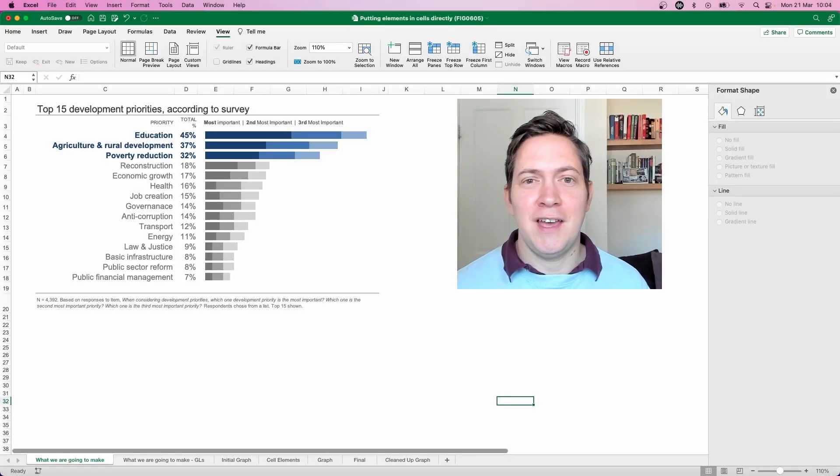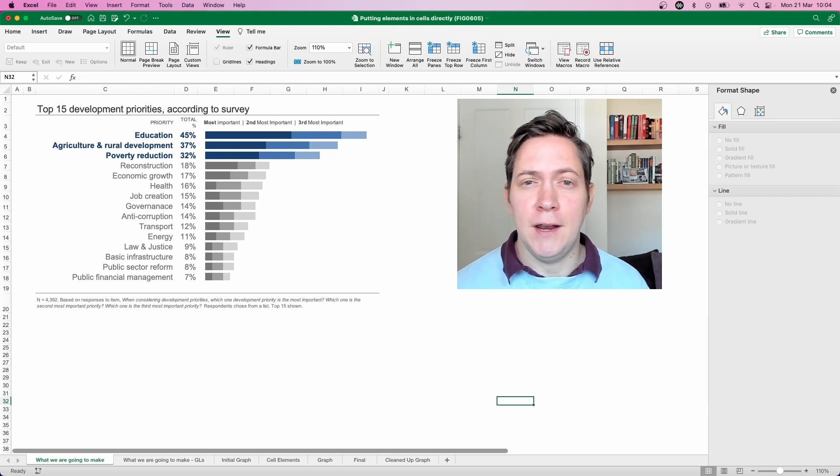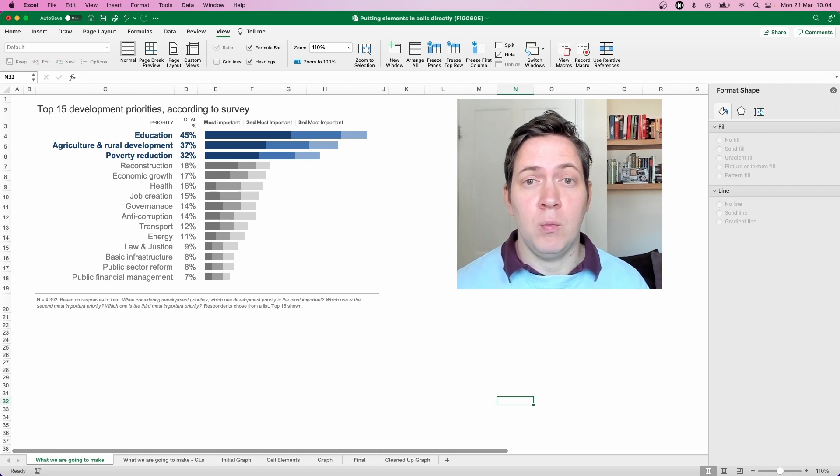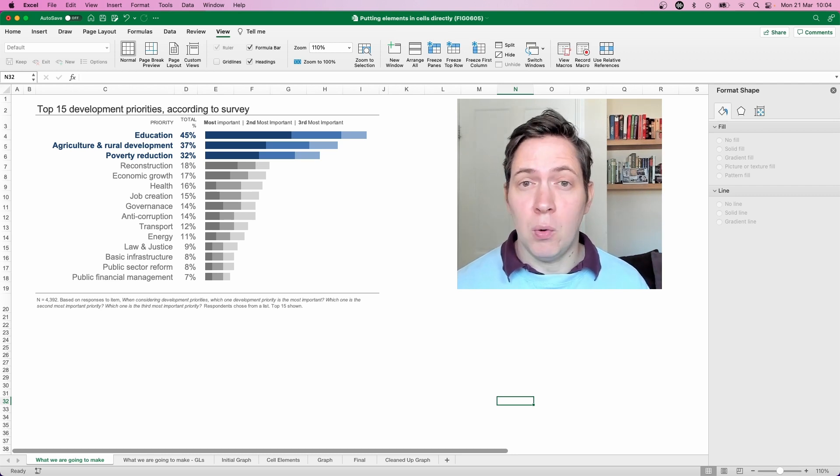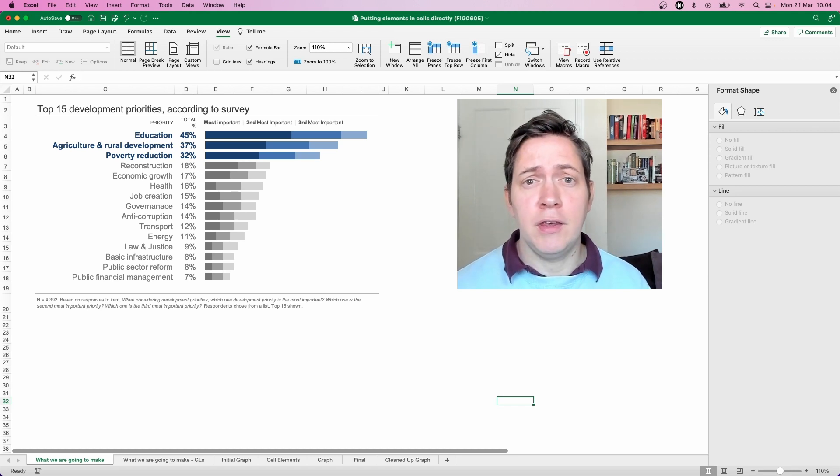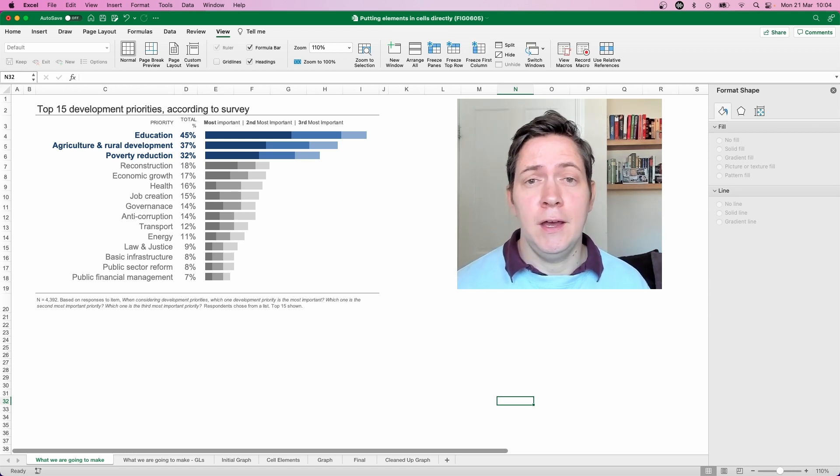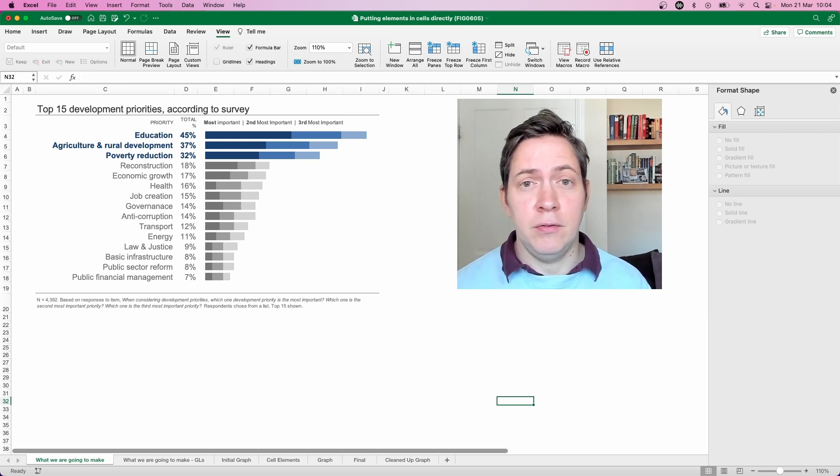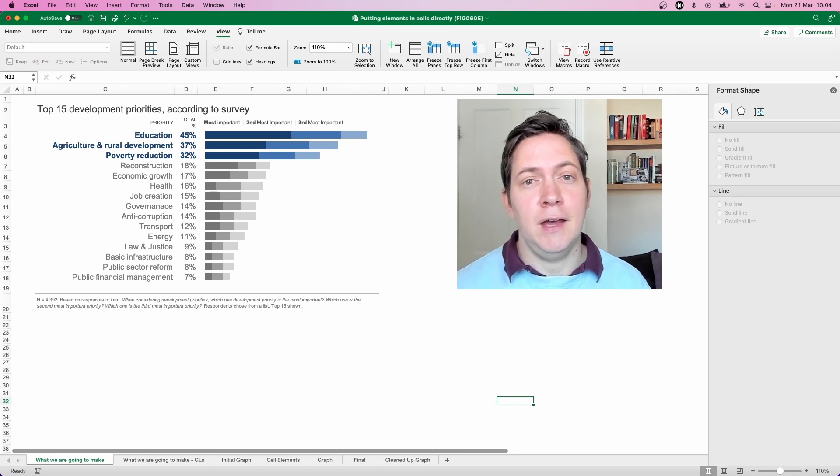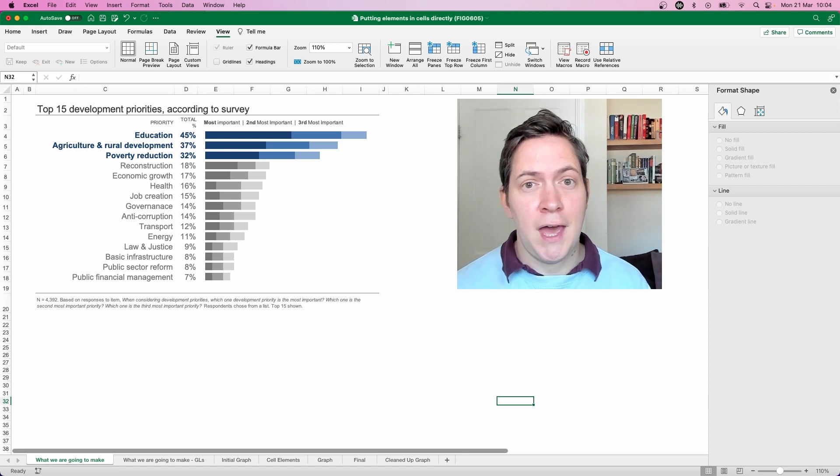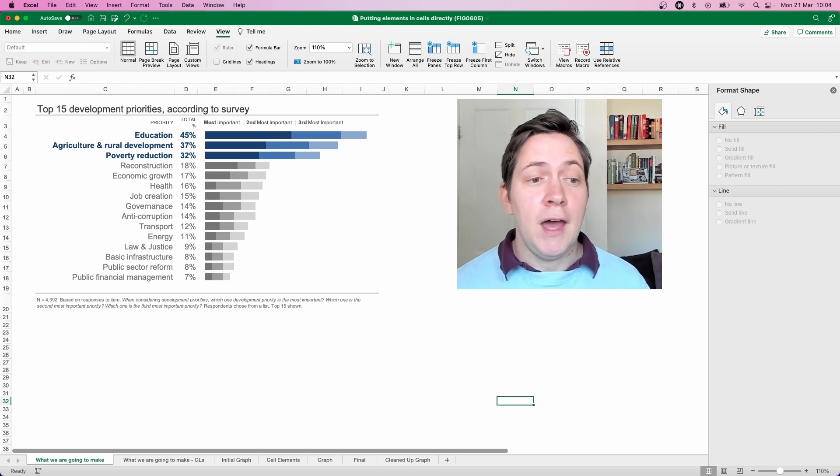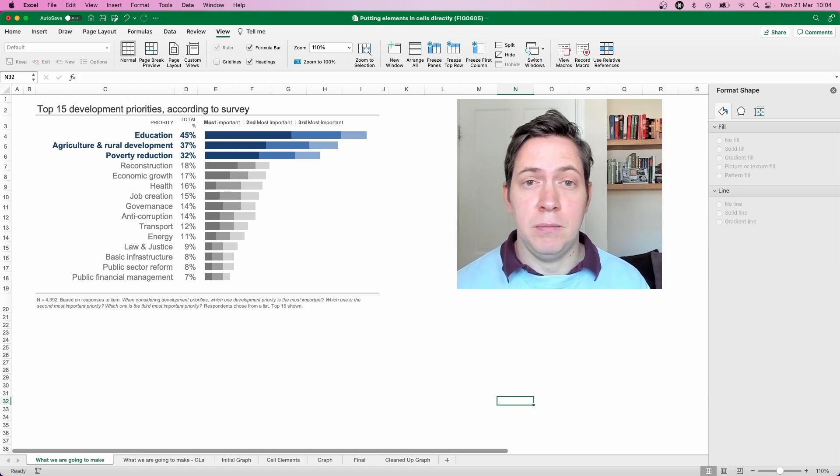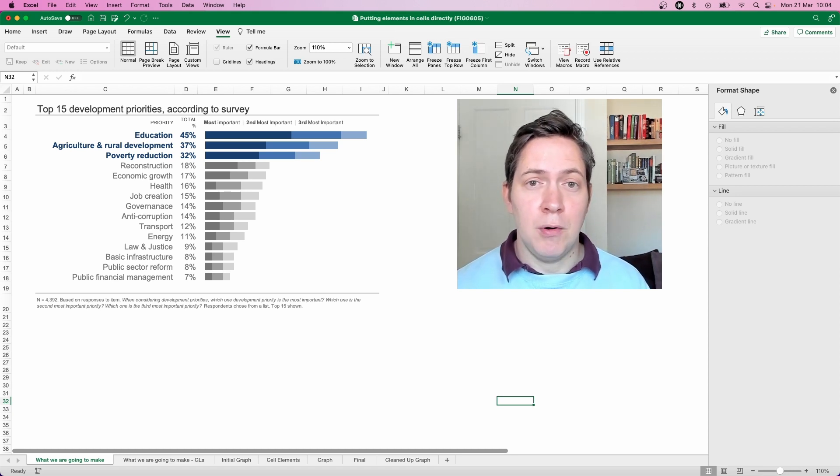Okay, let's just take a second to familiarize ourselves with this graph and it's based on a survey where the question was around development priorities and what was considered the most important development priorities. You can see the graph here has the top 15 of those priorities and we've got a stacked bar which shows the most important, second most and third most based on that category. We ranked them by the total of those three stacks as you can see here the top three being education, agriculture and rural development and poverty reduction.